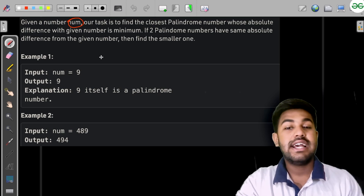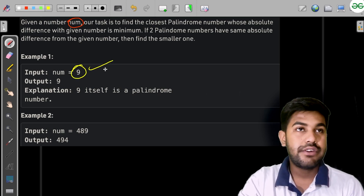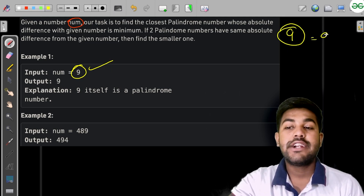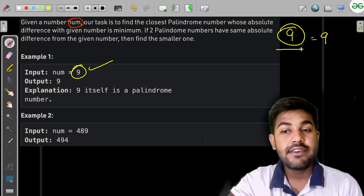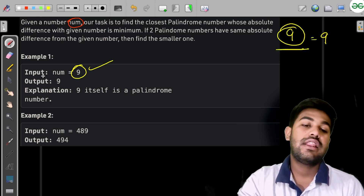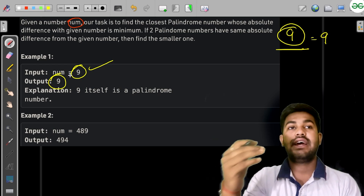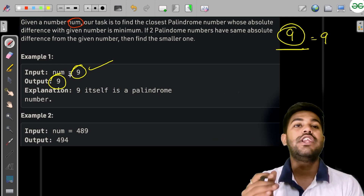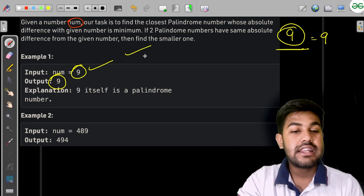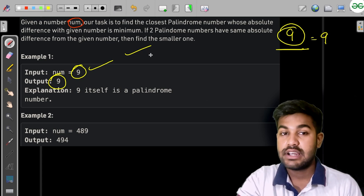Now that we know what a palindrome is: given number n, we want the closest palindrome by absolute difference. For example, if the given number is 9 — inverting it gives 9 itself, so it is already a palindrome. The output is 9 with absolute difference zero. Moving to 8 or 10 would give a greater difference, so if the current number is a palindrome, it is the answer.